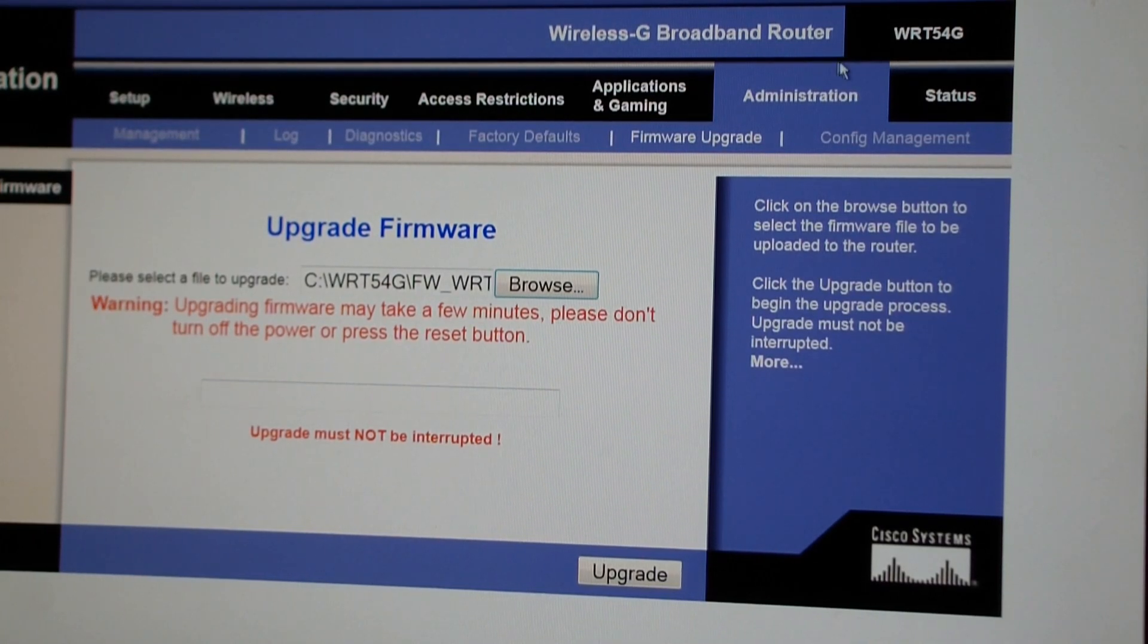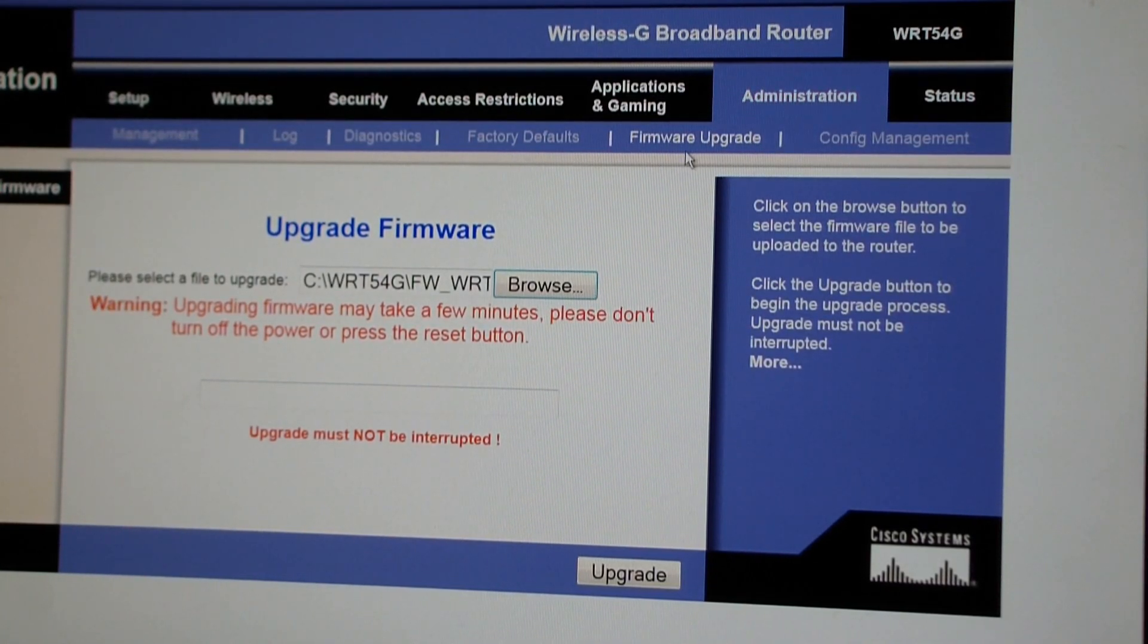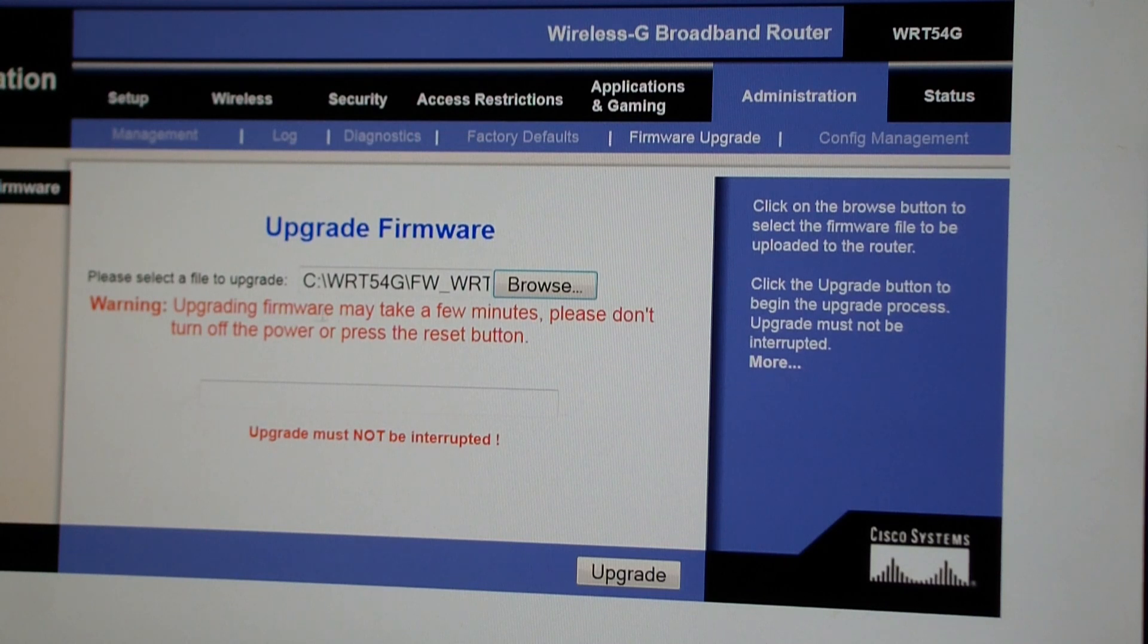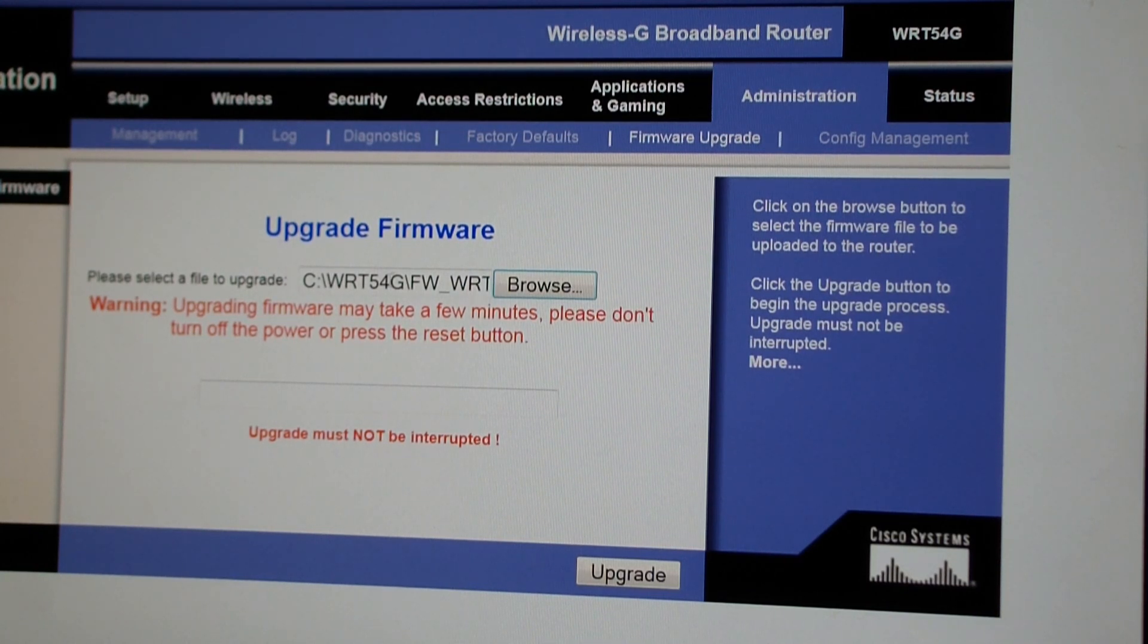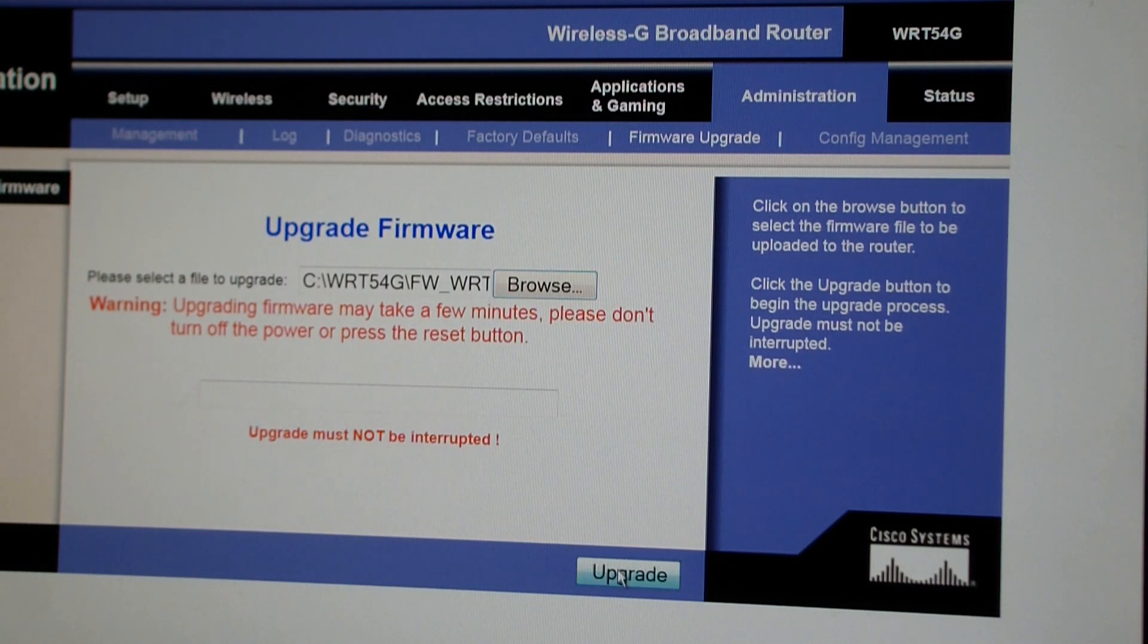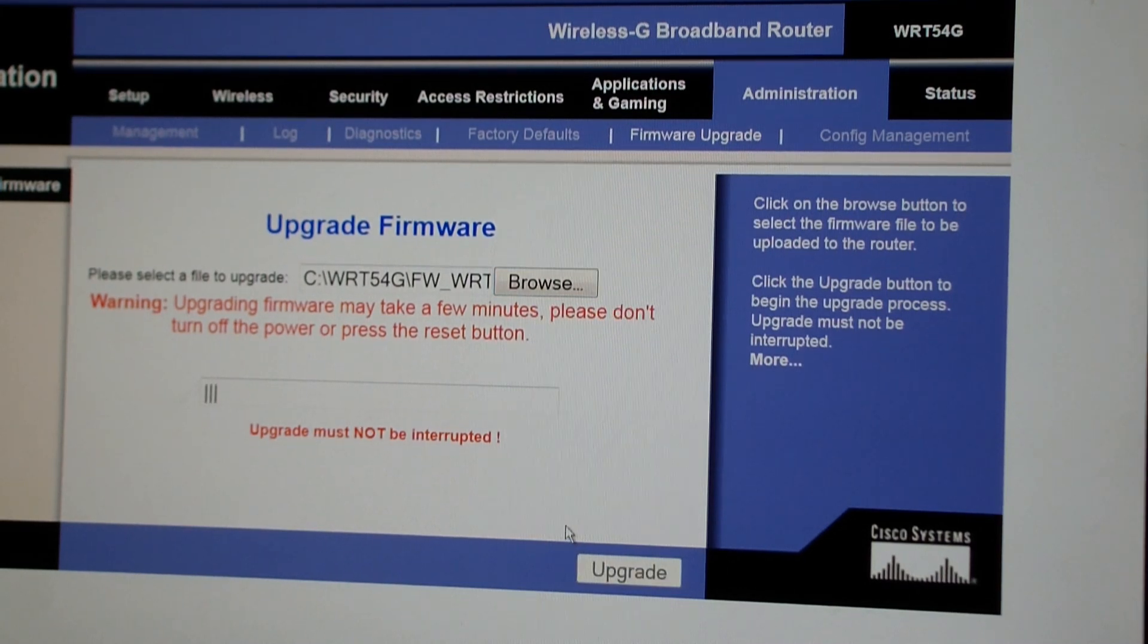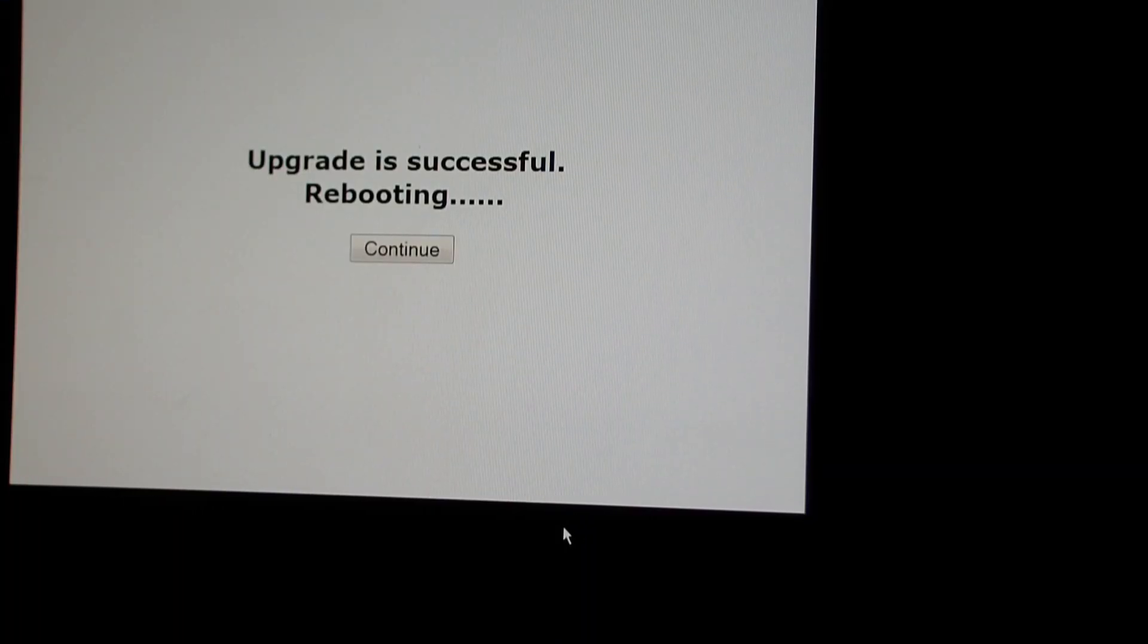I'm at the Administration tab, Firmware Upgrade sub-tab, and I browsed to the file. I created a directory right off the C drive to put all my firmwares that I'm going to be using for this. I browsed there and I'm going to click the Upgrade button. Upgrade successful.